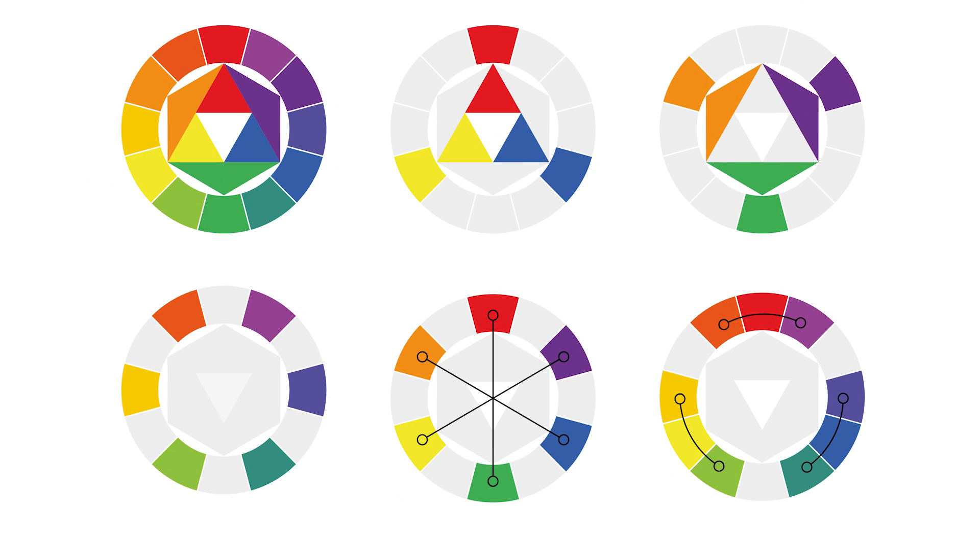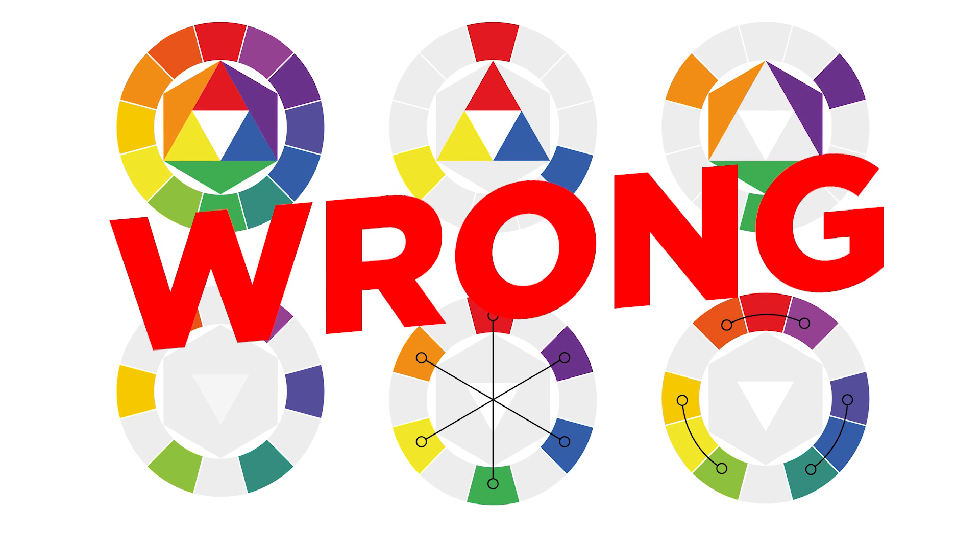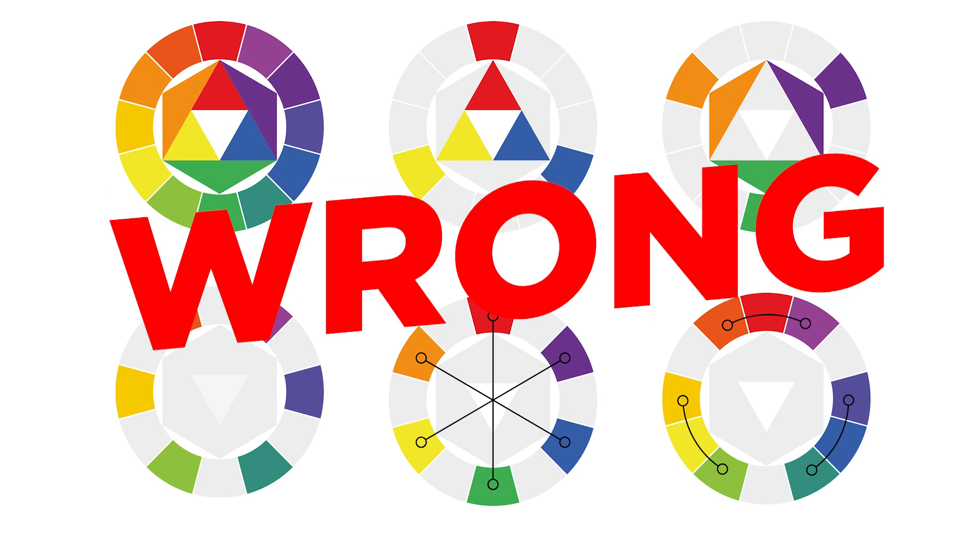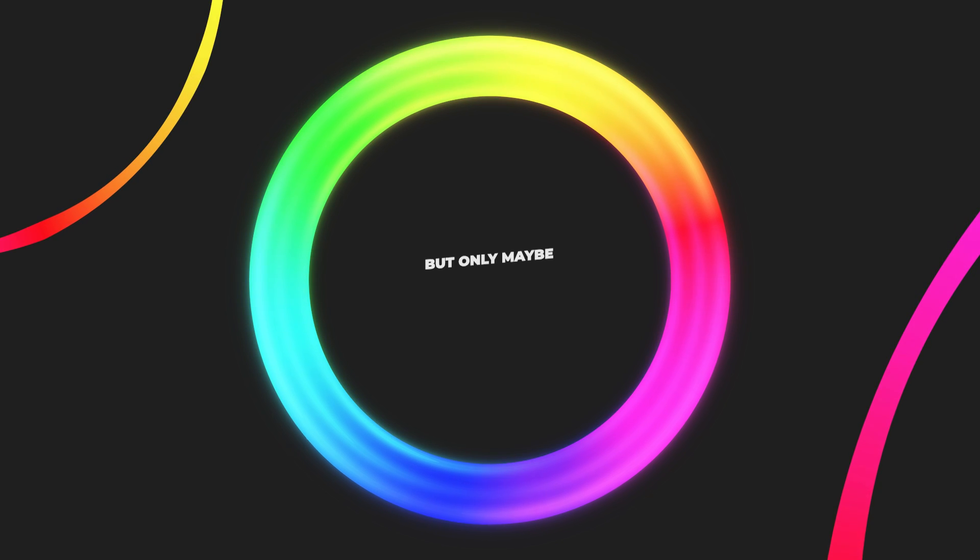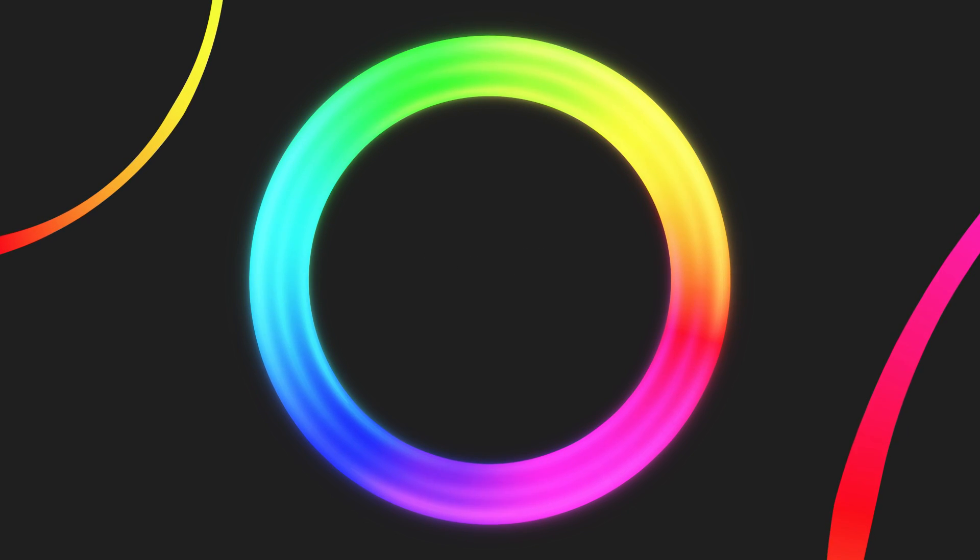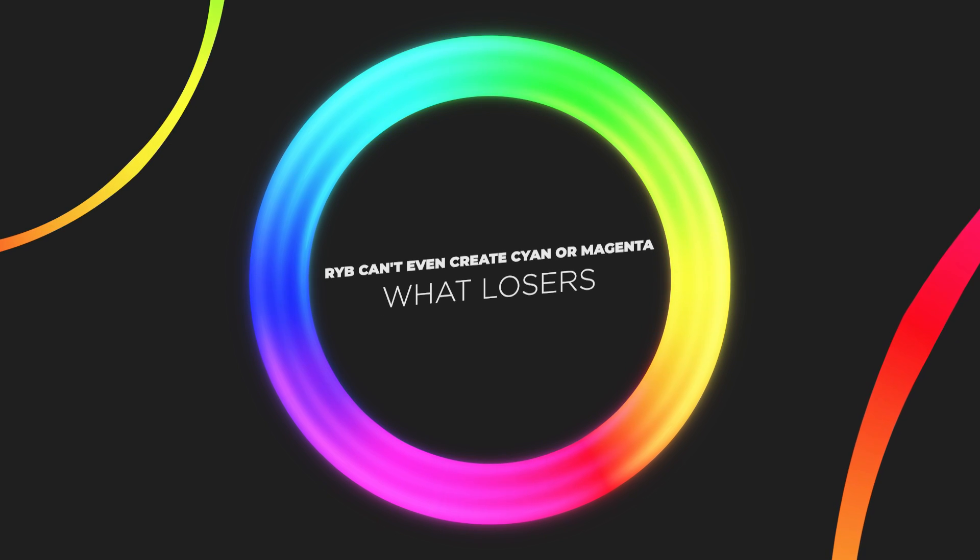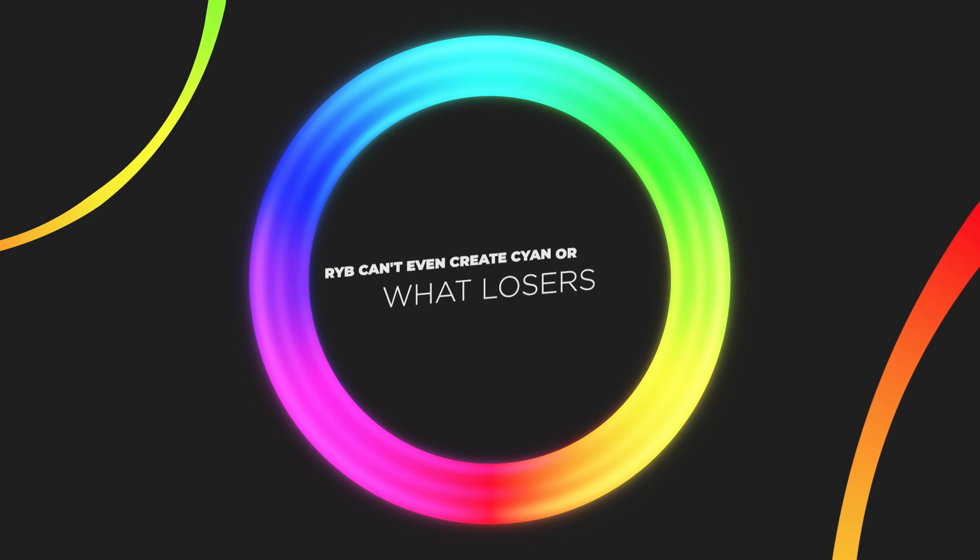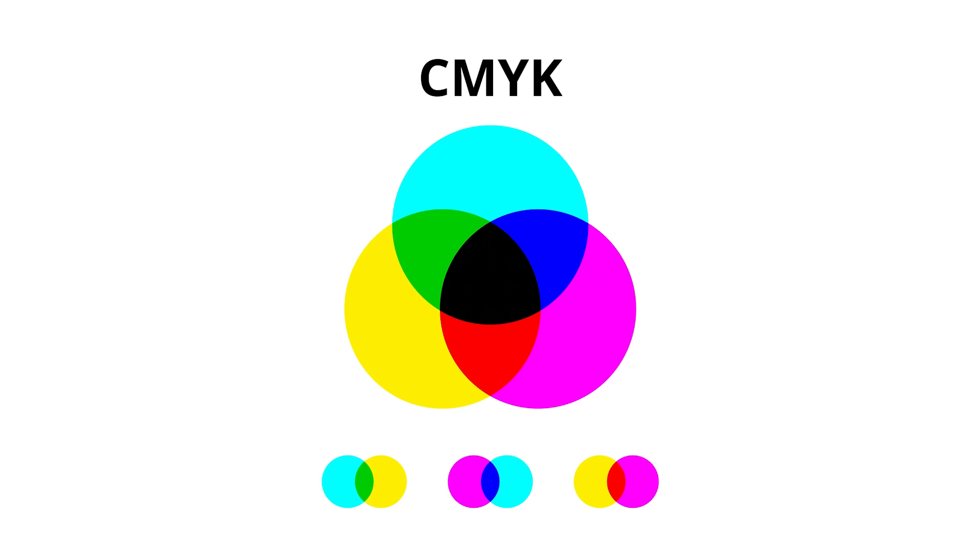Yeah, I know, red, yellow, blue, blah, blah, blah, right? Red, yellow, blue is a farce, a lie, a conspiracy pushed by Big Pigment. Maybe not that last thing, but still, red, yellow, blue aren't the prime colors of anything, other than maybe the prime colors of deceit. Cyan, magenta, yellow, black, CMYK, are the primary colors of pigment.